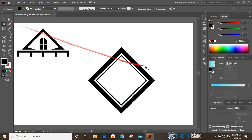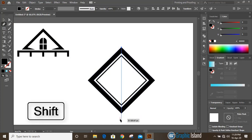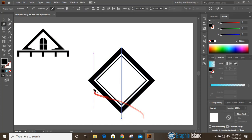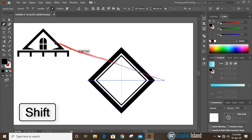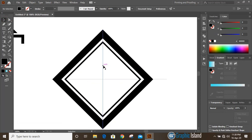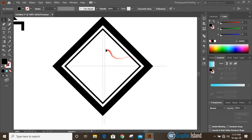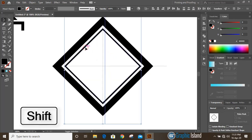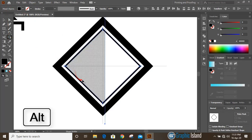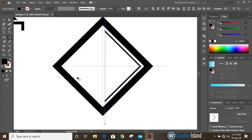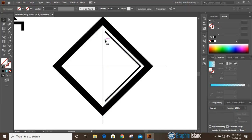Now take the pen tool and by pressing shift key draw a straight line from here to here. Similarly draw a vertical straight line by pressing shift key. Make a duplicate by pressing alt key and place it here. Now select these two by pressing shift key, then with the shape builder tool and alt key delete it. Now delete this line.